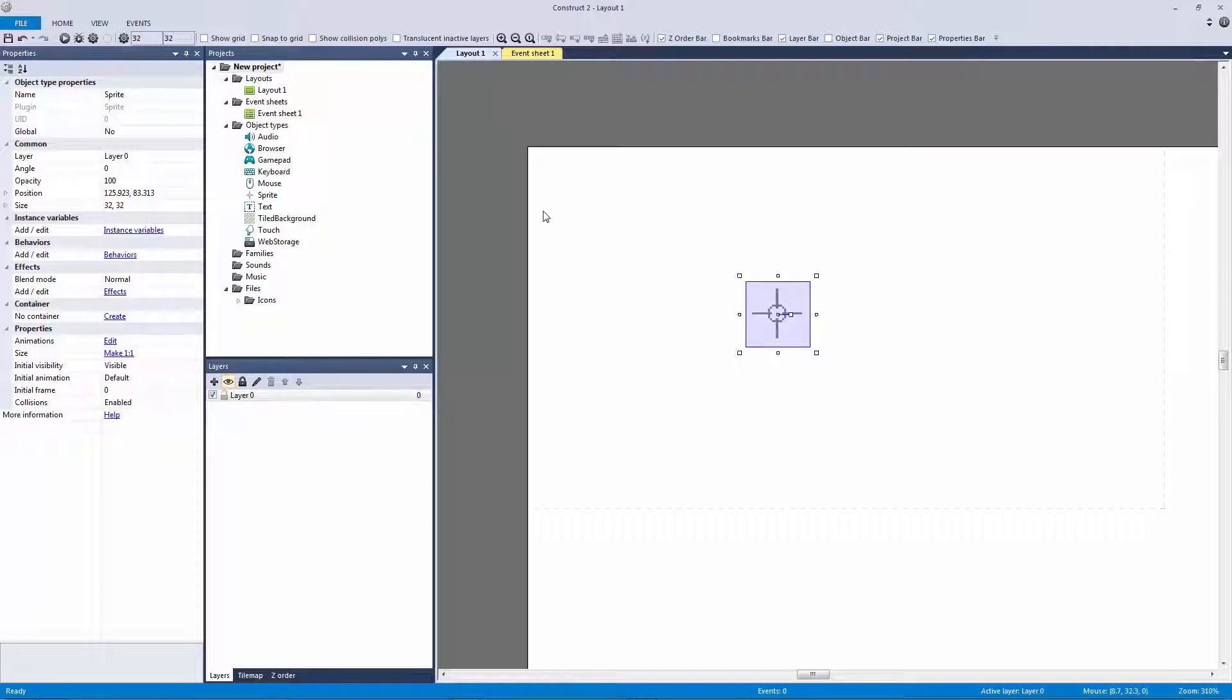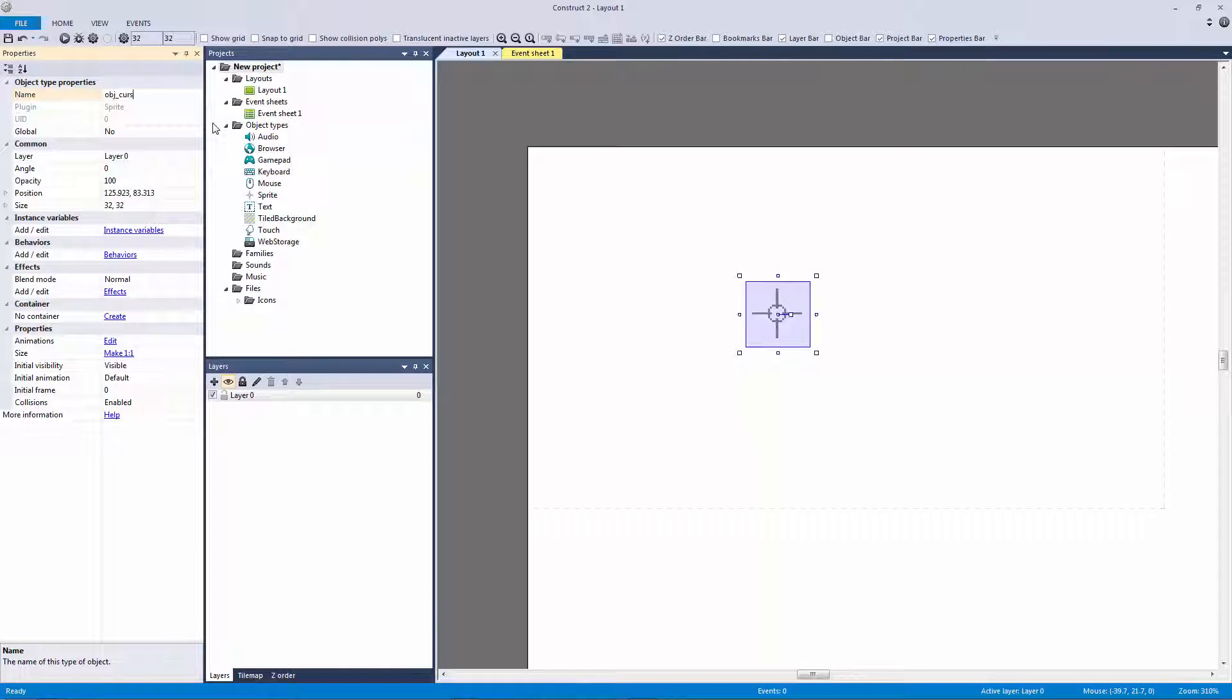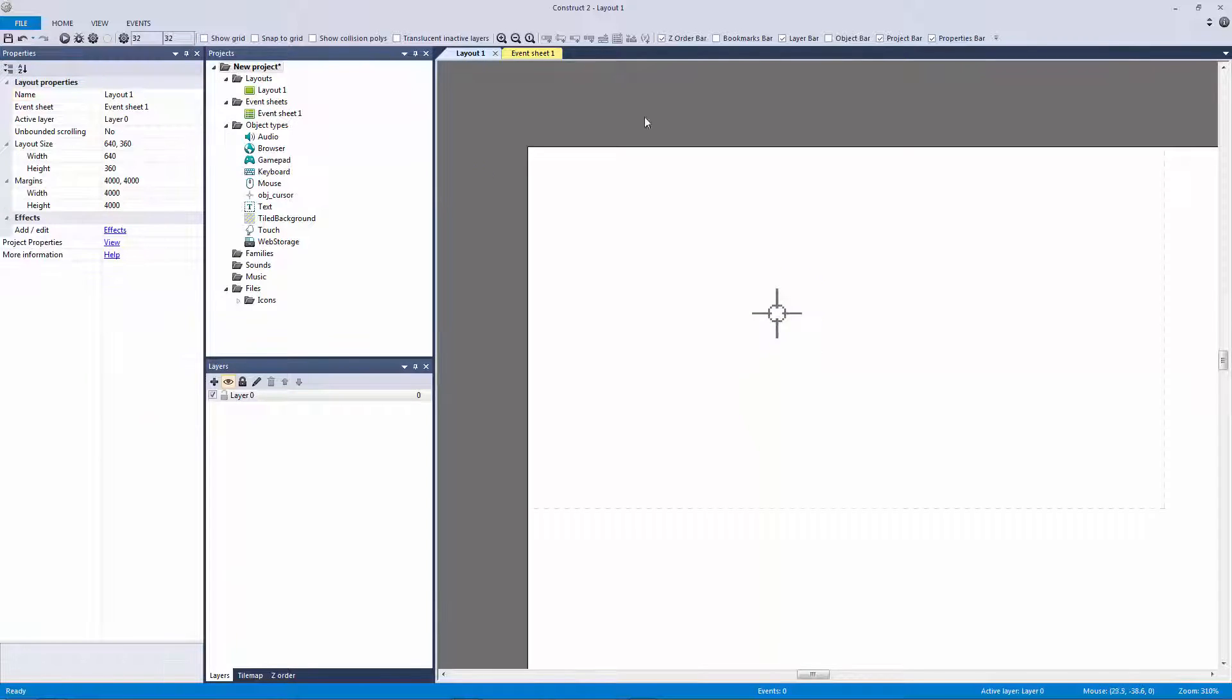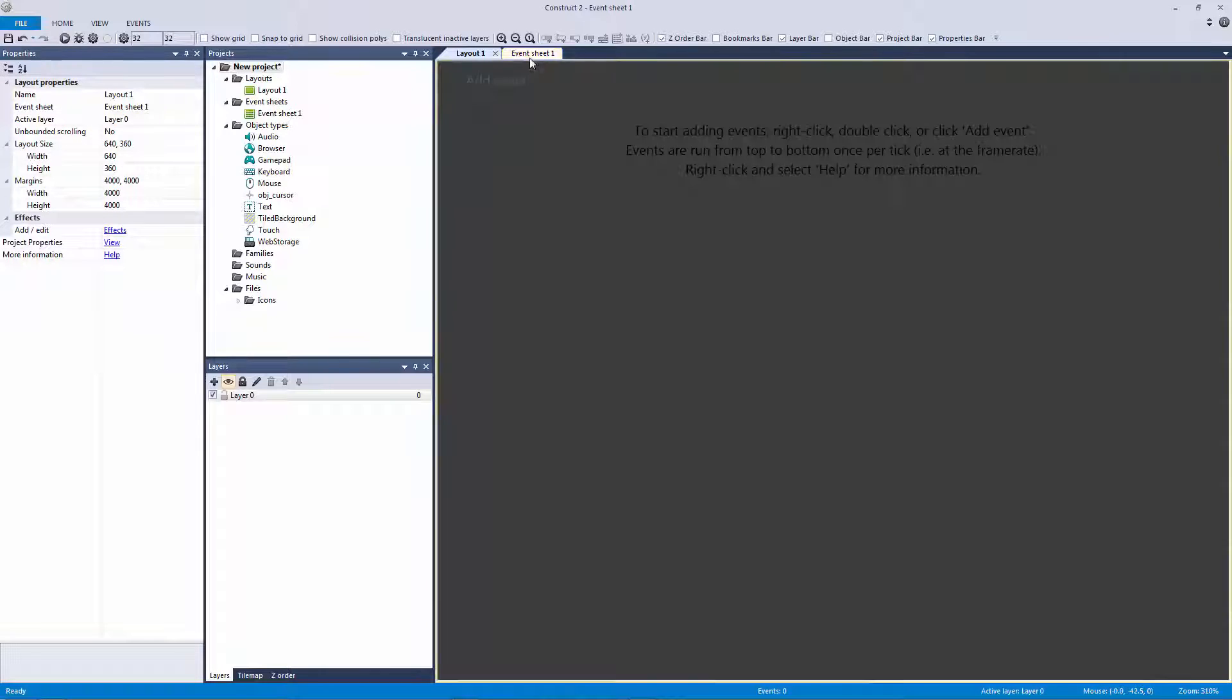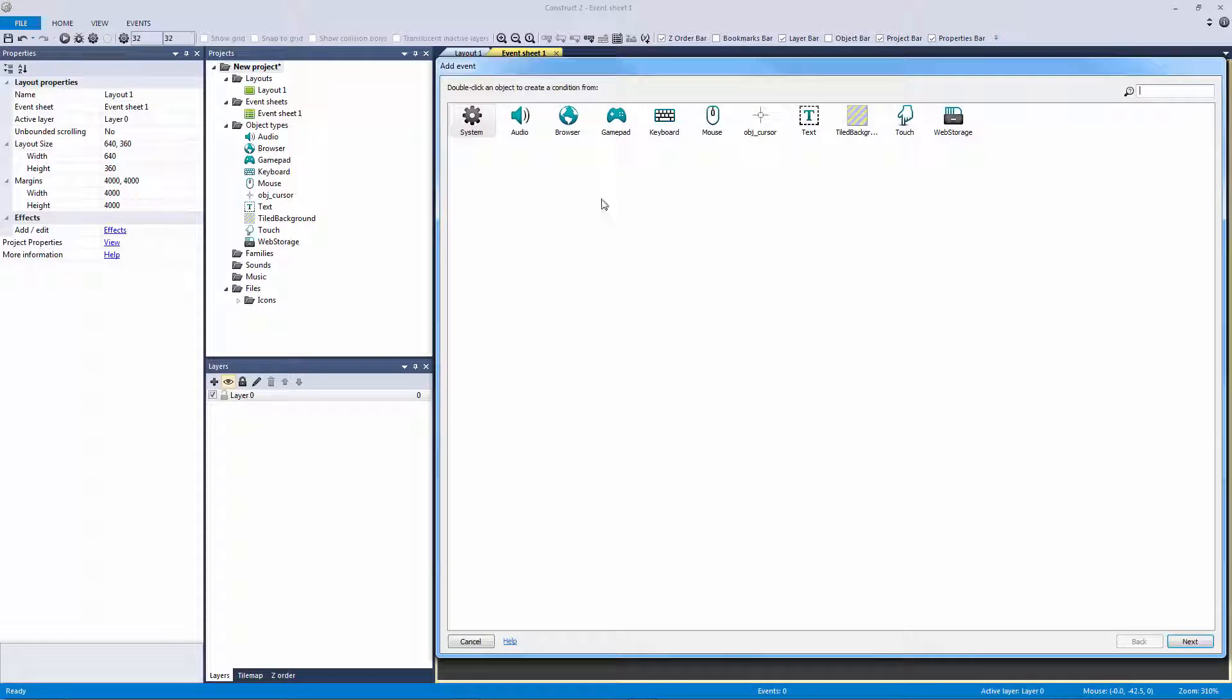So the first thing I want to do here is I want to rename this and call this object cursor. The second thing I want to do is I want to go into my event sheet and explain to you what is going on.